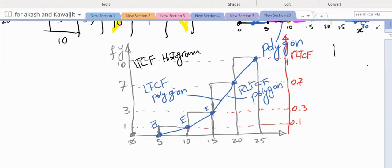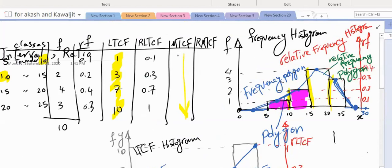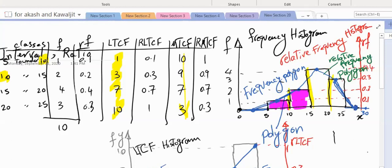We talked about less than cumulative frequency — now more than cumulative frequency. Your next task is to draw the more than cumulative frequency histogram, relative more than cumulative frequency histogram, and polygons. The more than cumulative frequencies are: 10, 9, 7, and 3. The relative more than cumulative frequencies are: 1.0, 0.9, 0.7, and 0.3.